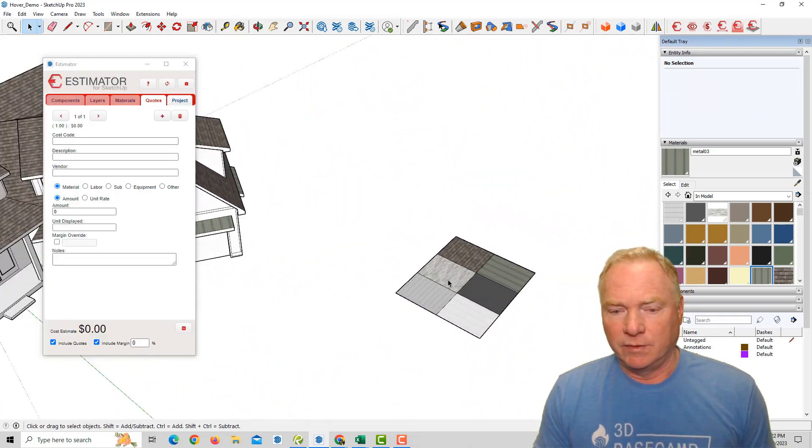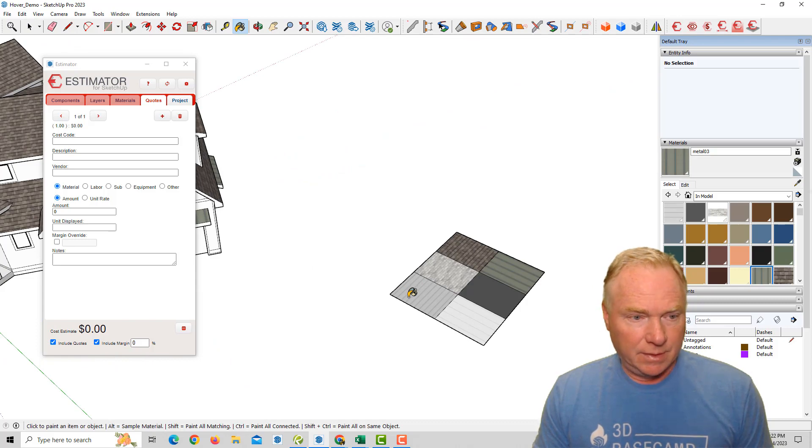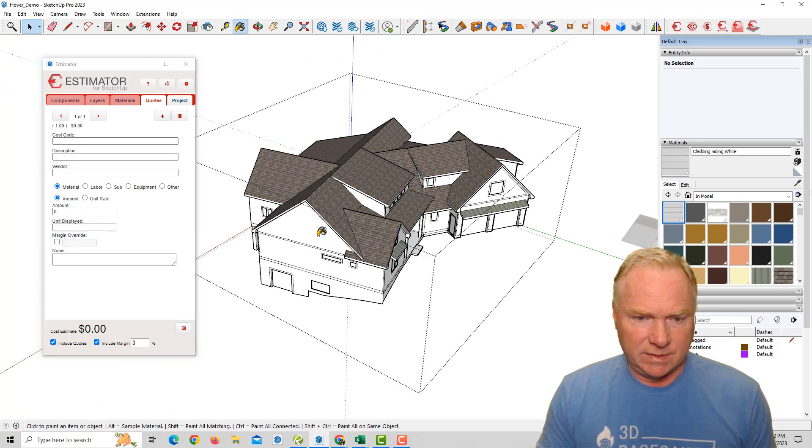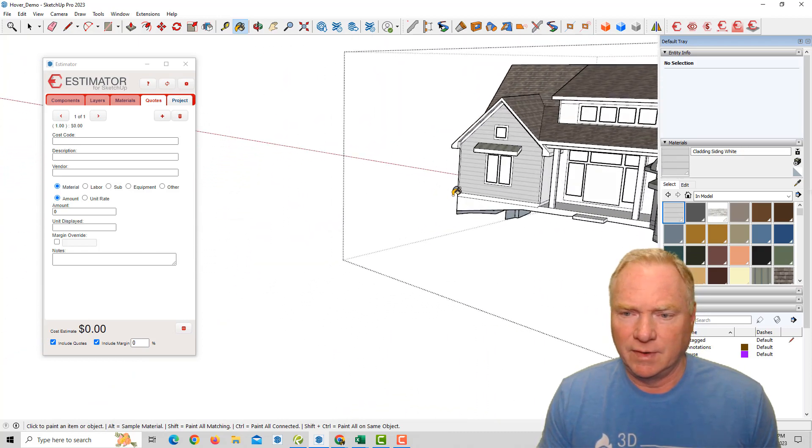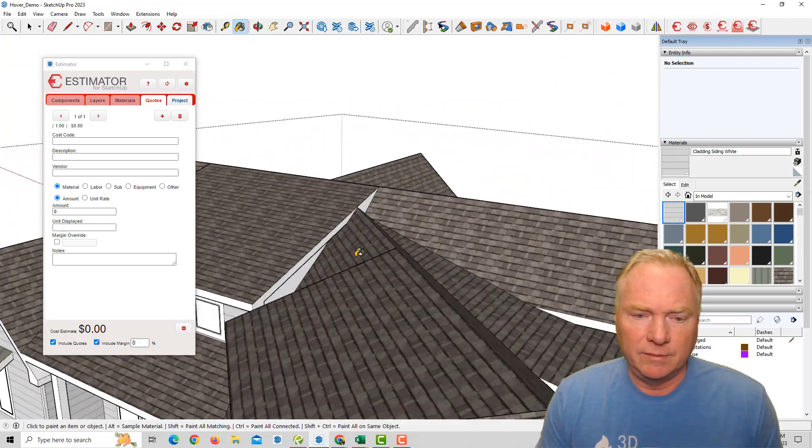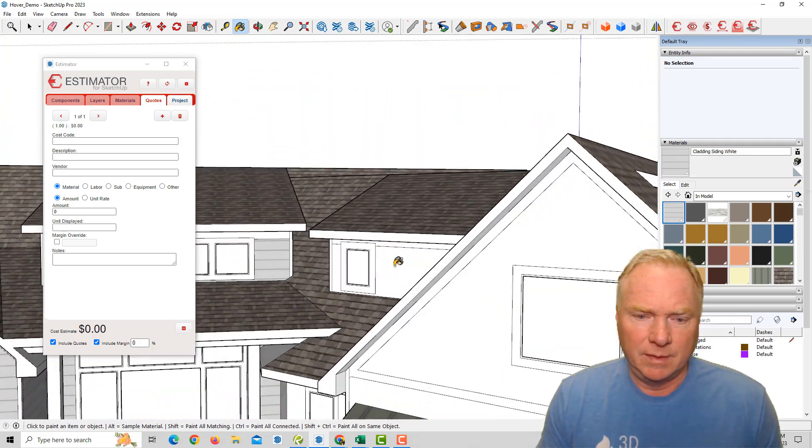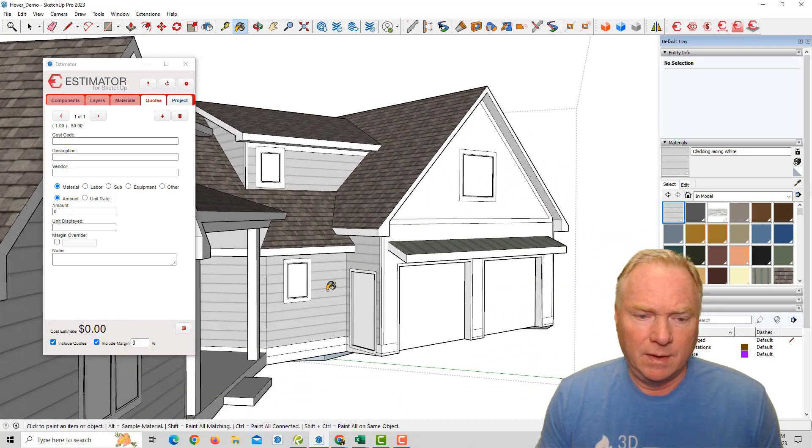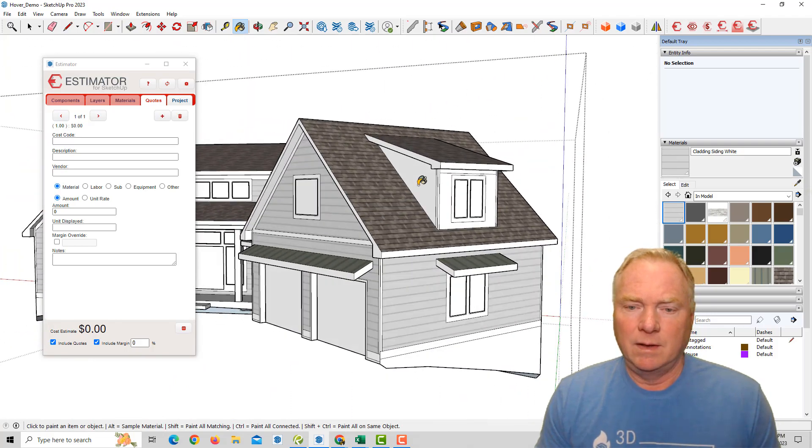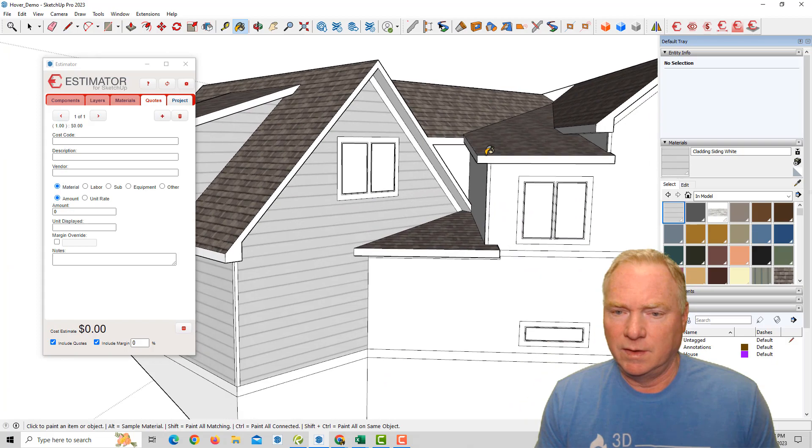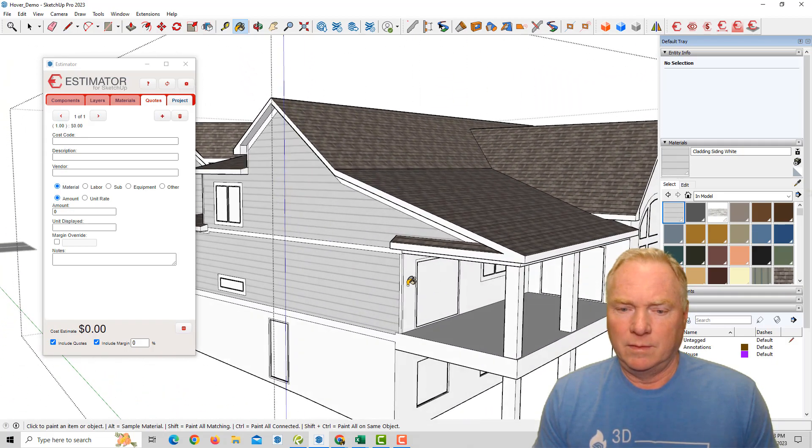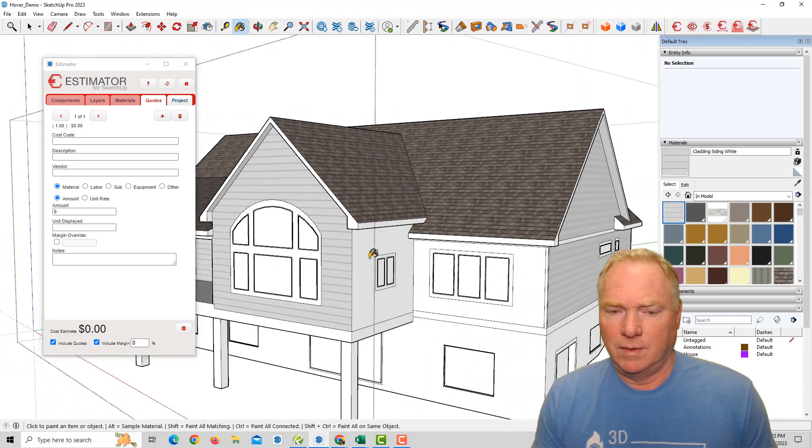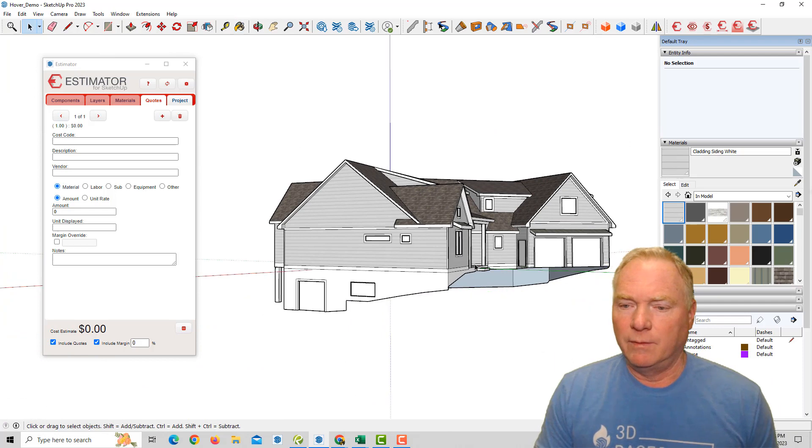All right, let's sample this, siding texture. And let's just say it's, we're just going with all lap siding for this example. And we're just going to hit all these various faces. All right. It doesn't take too long. A ton of faces in here. All right.